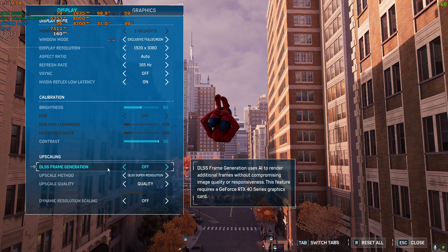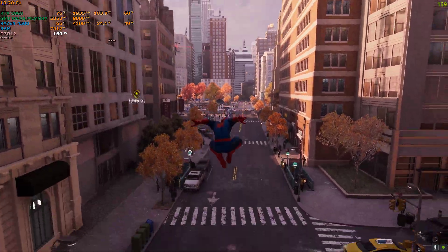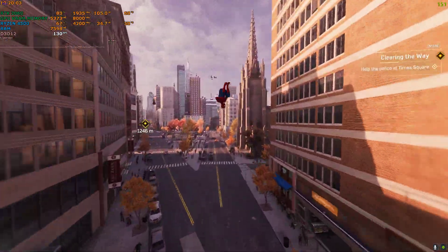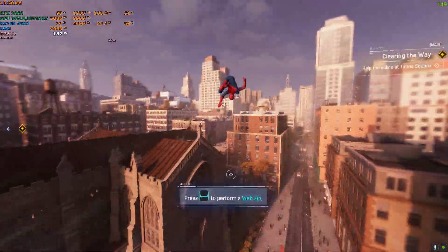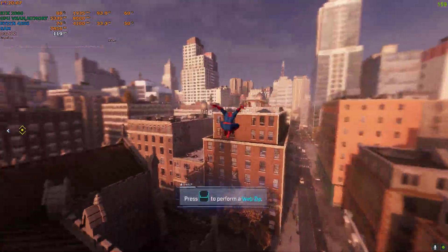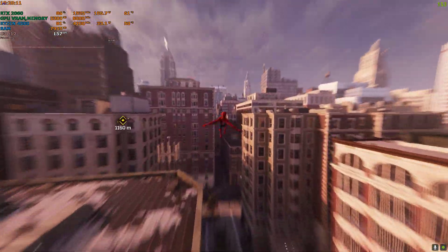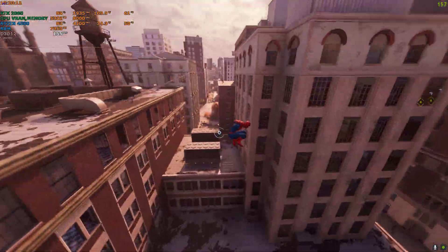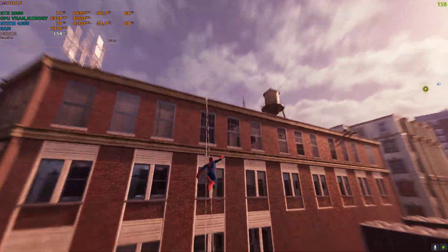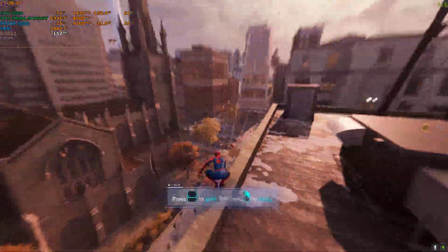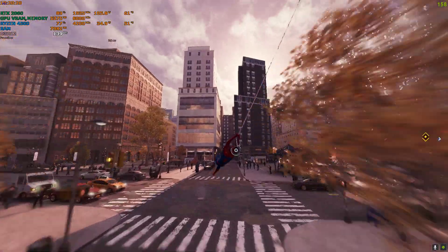Frame generation is currently showing as off in the settings, but you can see it's working flawlessly. I'm not sure if that's a bug or if the game is unstable — the developers may need to push an update. But right now it is working, so no complaints. You can see the frame generation is working and my FPS is around 130 to 160.